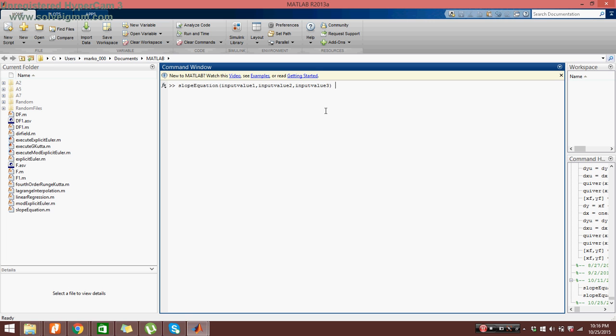Notice that there are three inputs to this equation and one output, as we have it defined in the code itself. So here I'm just going to put something like 4, 5, 6.